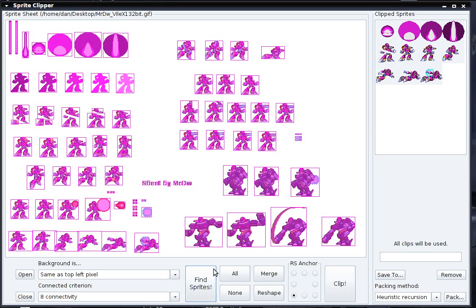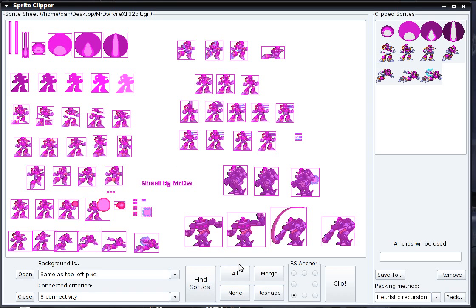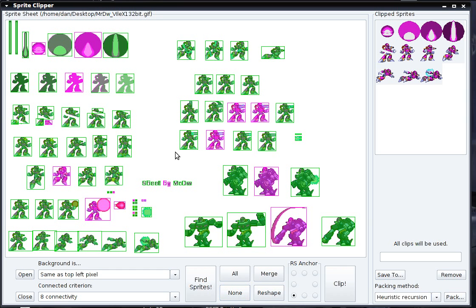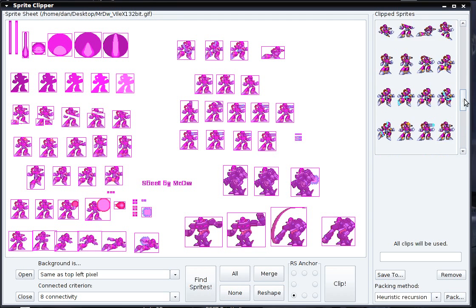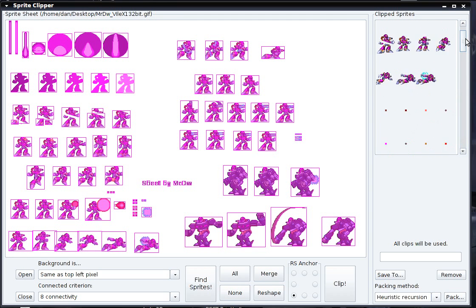There are also buttons to select all the sprites in the sprite sheet using the All button or CTRL+A. If you have any sprites selected and want to deselect them, click the None button — also activated by CTRL+N — and all sprites will be deselected. I'm going to use CTRL+A to select all sprites and CTRL+C to clip them, and I can see they've all been added to my clipped sprites list.